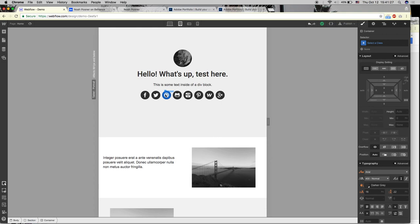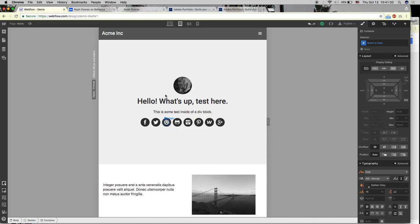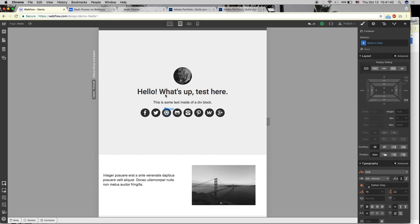Try out Squarespace or Wix if you want a bit more control than Adobe Portfolio but less than Webflow. Note that the free Wix plan has ads on your portfolio, which looks unprofessional when you send it to recruiters. Removing ads is $5 a month, but you still can't have a custom domain at that tier — a custom domain requires $10 a month. At $5 you're still on something like yourname.weebly.com, which is not ideal.